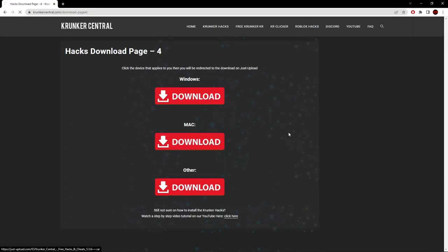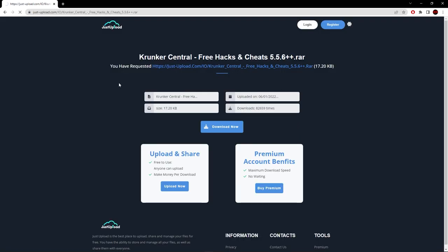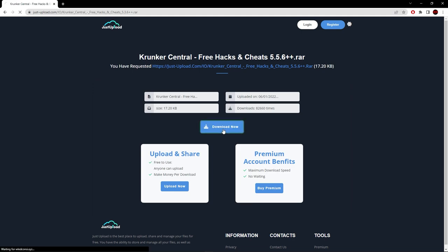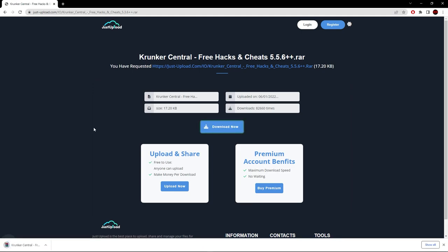Close out these tabs, head back to this tab, hit the red download button that applies to you. You'll be taken to a JustUpload page. Hit download now, wait 10 seconds, and then go through the download process. You can also upload and share files on this website and check out premium account benefits.